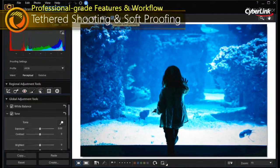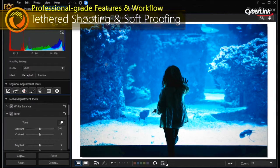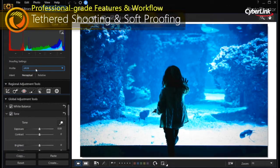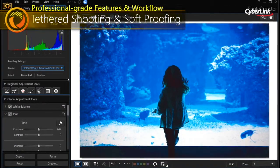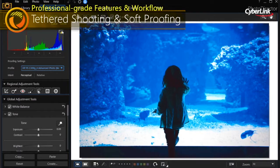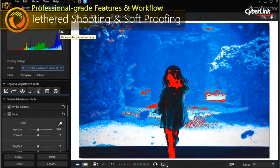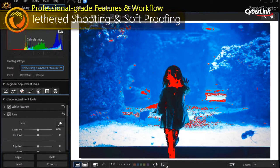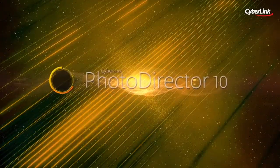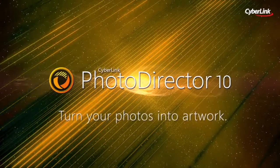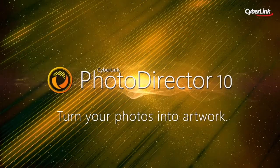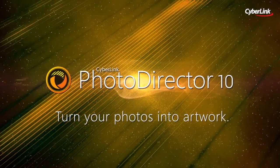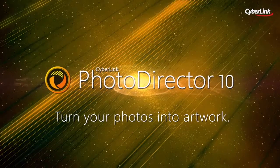With soft-proofing, you're able to save even more time by viewing a simulated printer output on your monitor with gamut warnings. With PhotoDirector 10, it's never been easier to turn your photos into works of art.